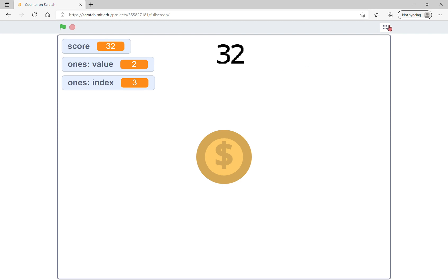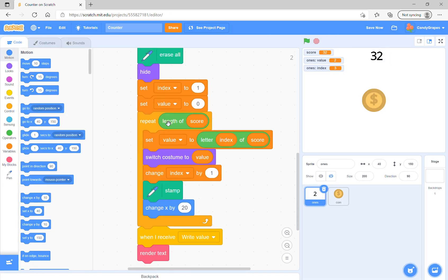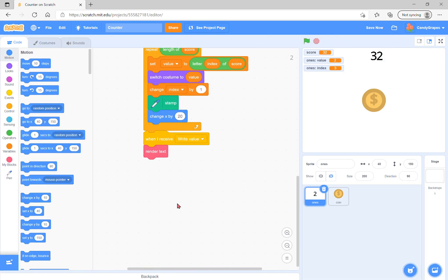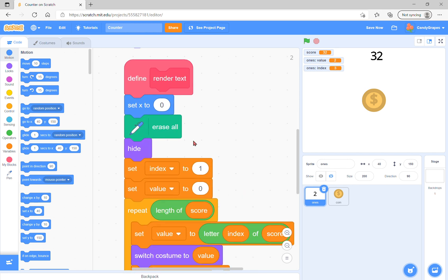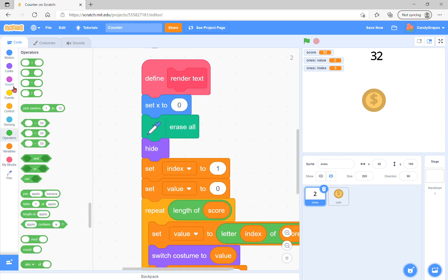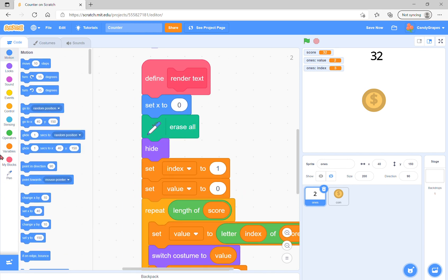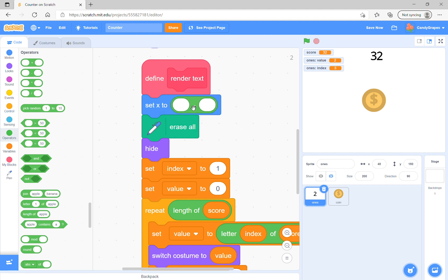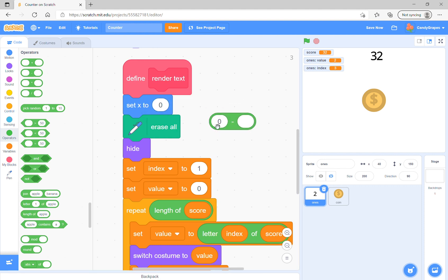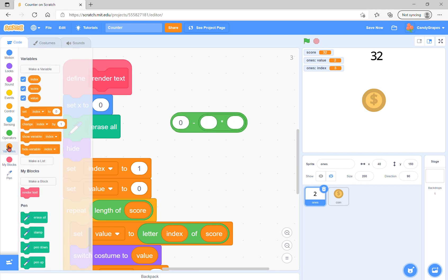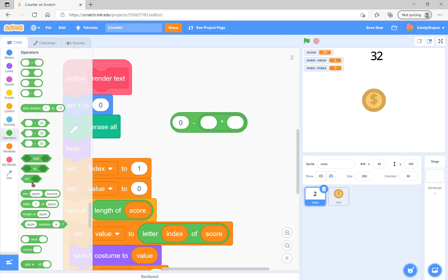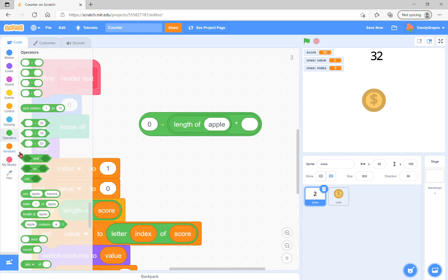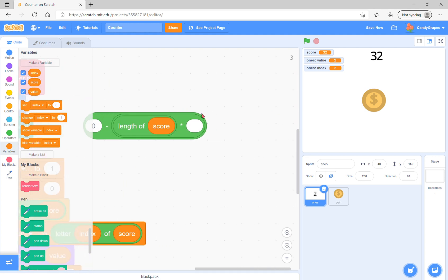But you might notice that our text goes to the right and that doesn't work well in a clicker game, so we must do something. Instead of set X to zero, we will set X to zero minus length of score multiplied by 10.